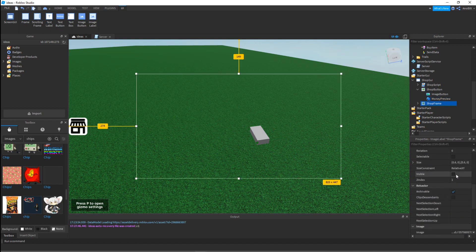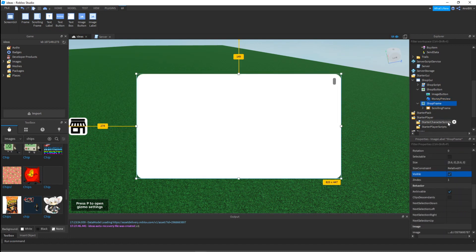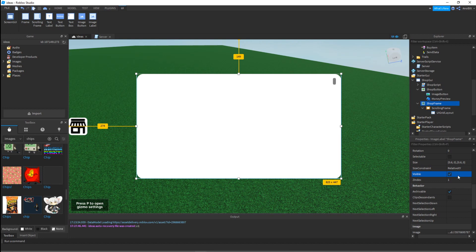Then the shop frame - I have visible on. We got the Roundify one. We're going to take a scrolling frame which is the holder, and the UI grid layout. UI grid layout is super useful when you're sorting out trails. If you make a script with codes and codes, that will be time consuming. Using UI grid layout is an efficient way to sort GUIs.